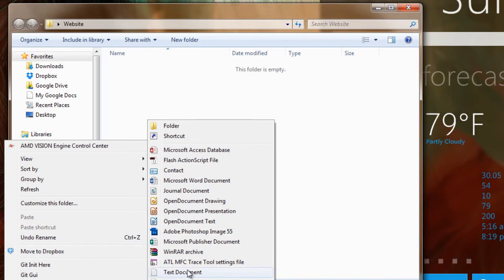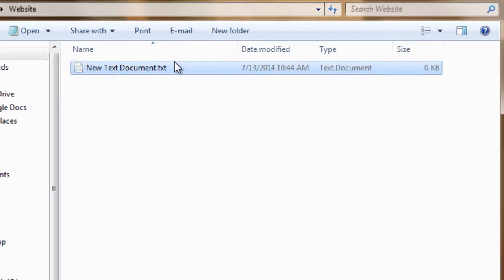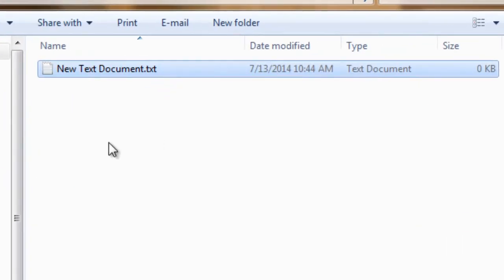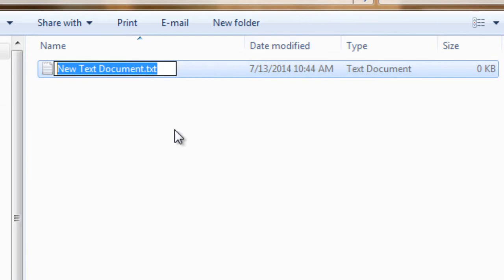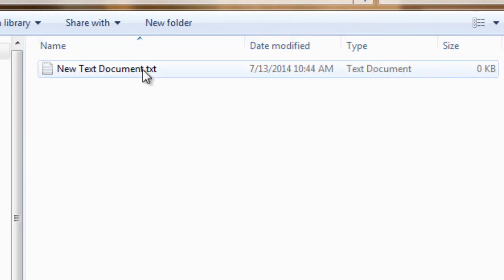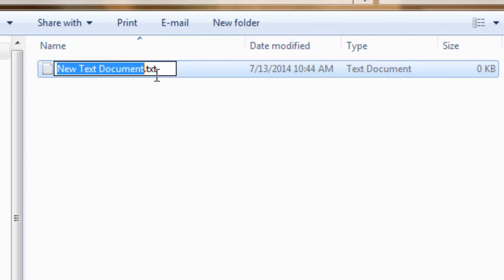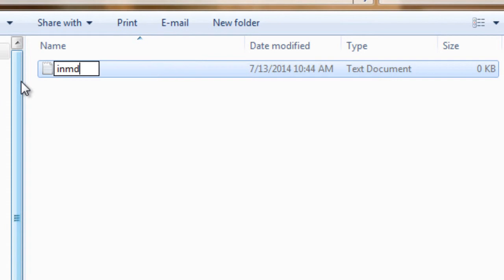So the thing is, with the options you can choose from, HTML isn't a type that exists. So what you can do is you can create a new text document and just change the extension to .HTML. So let's name this index.HTML.